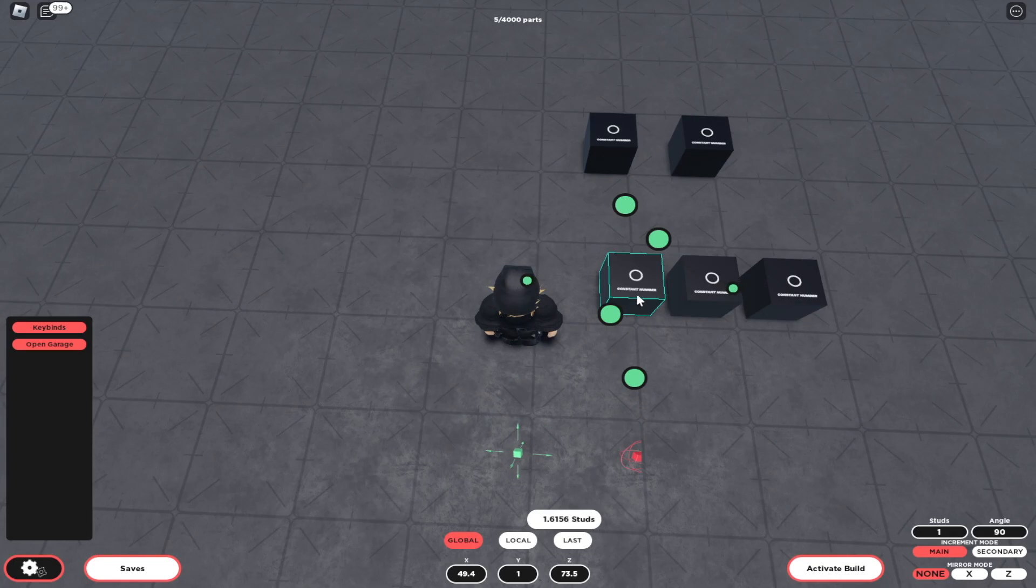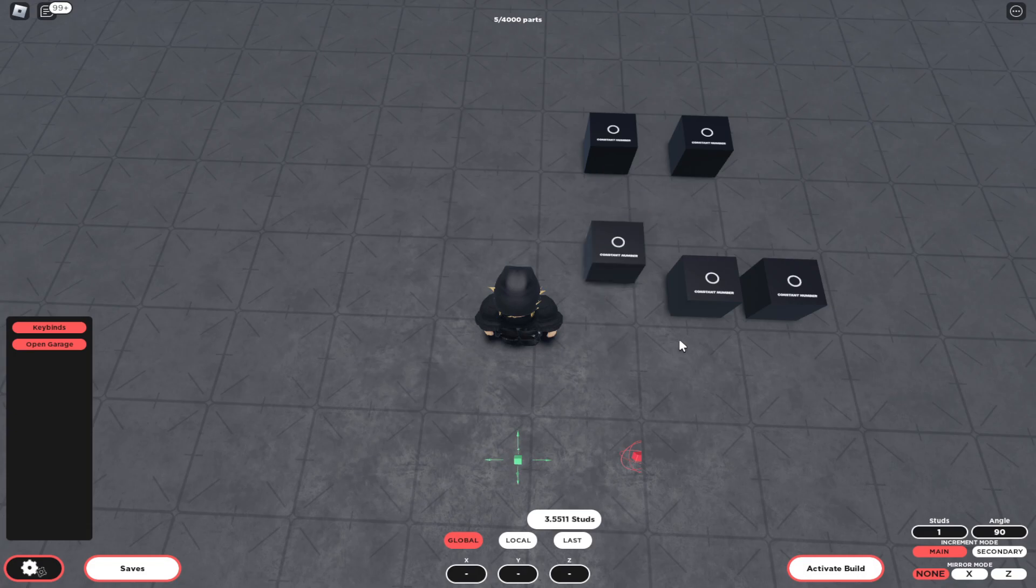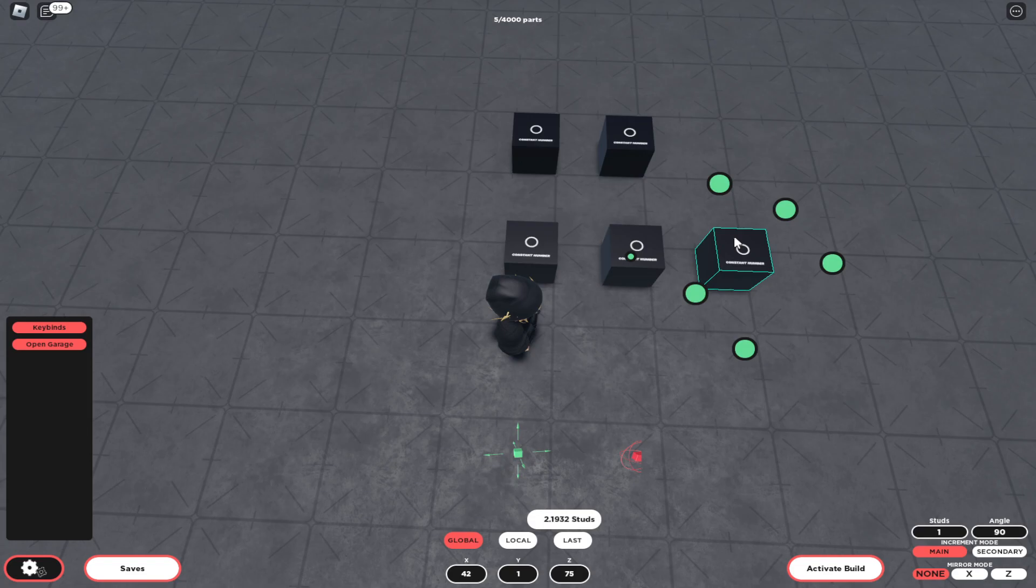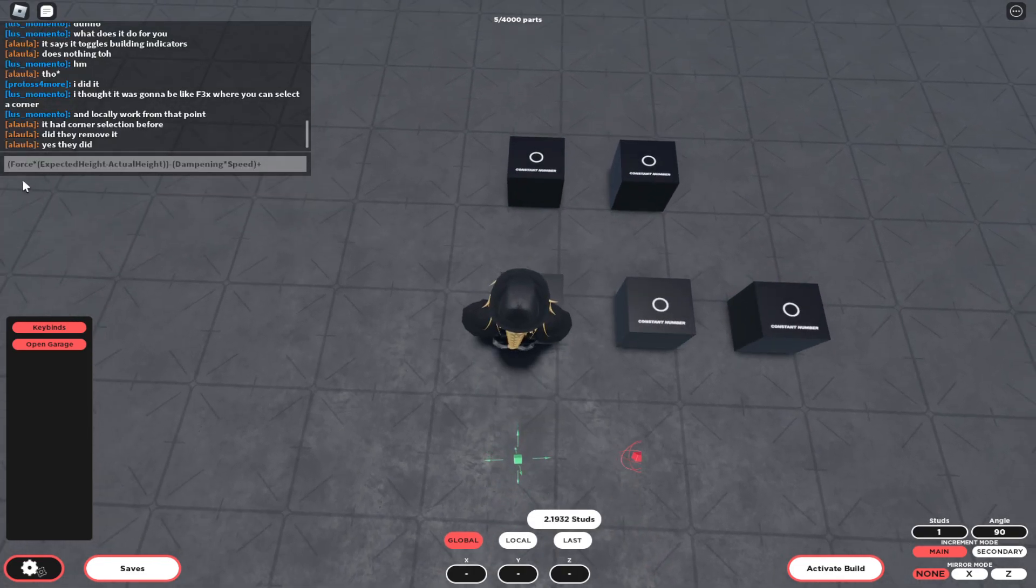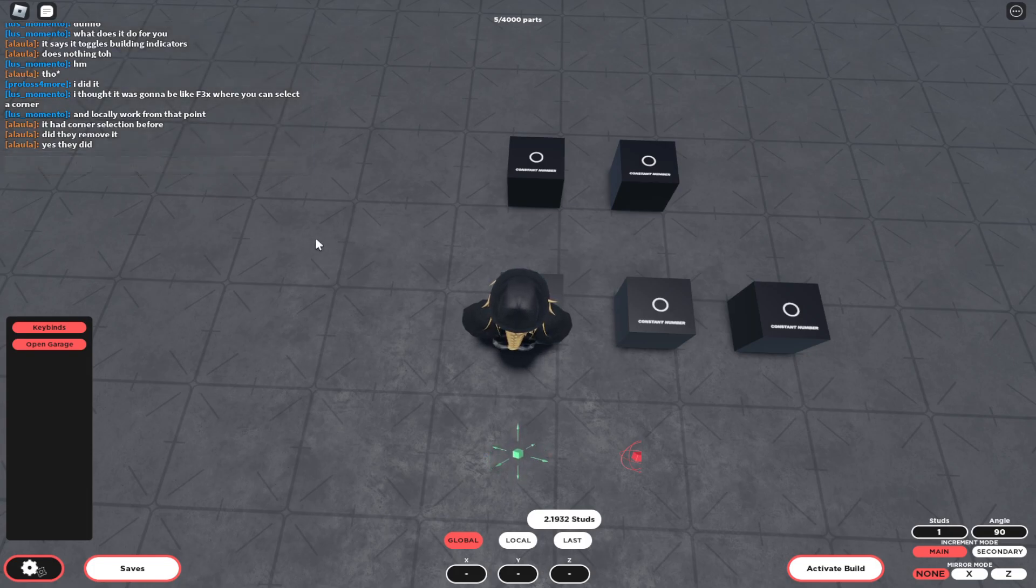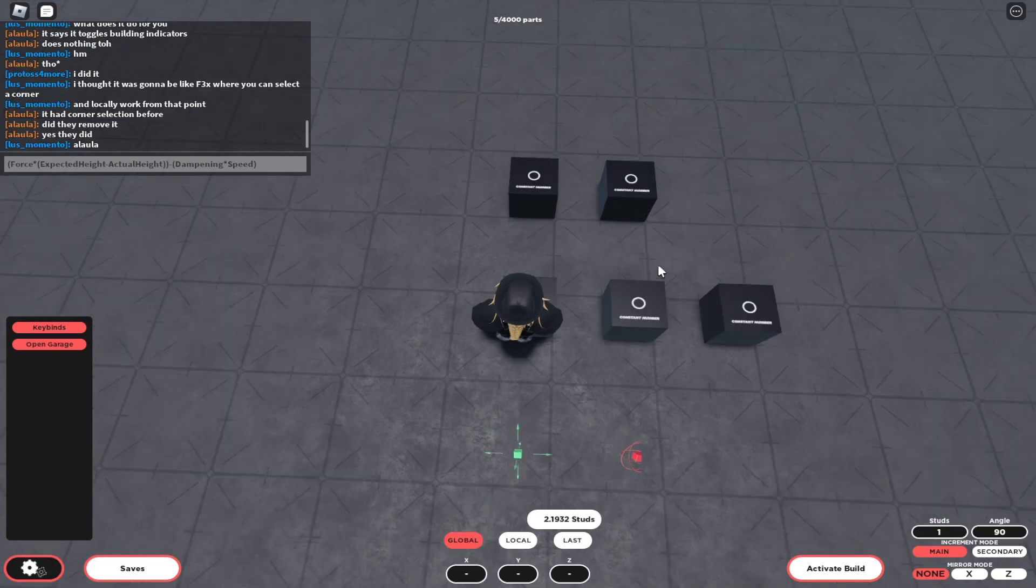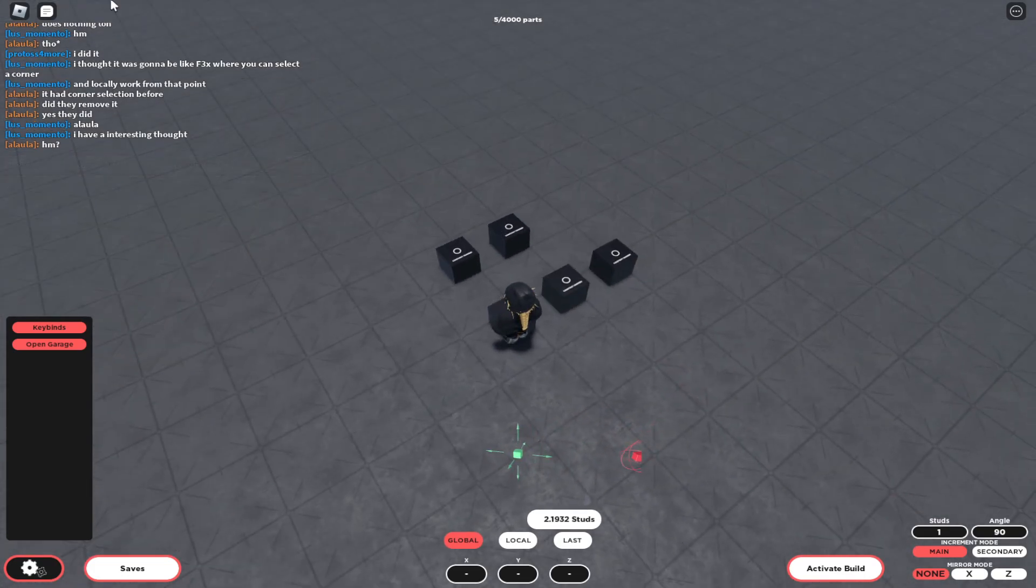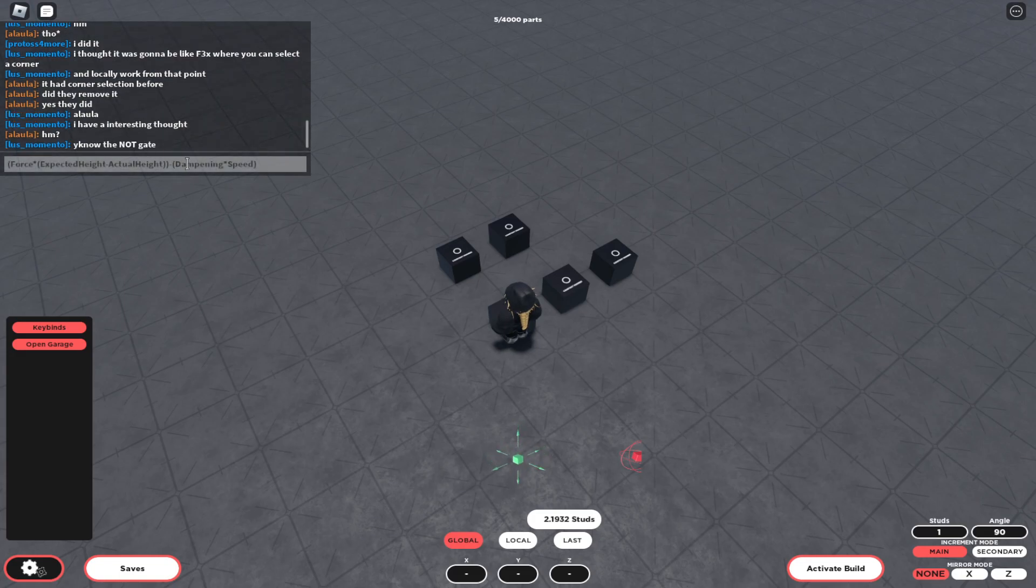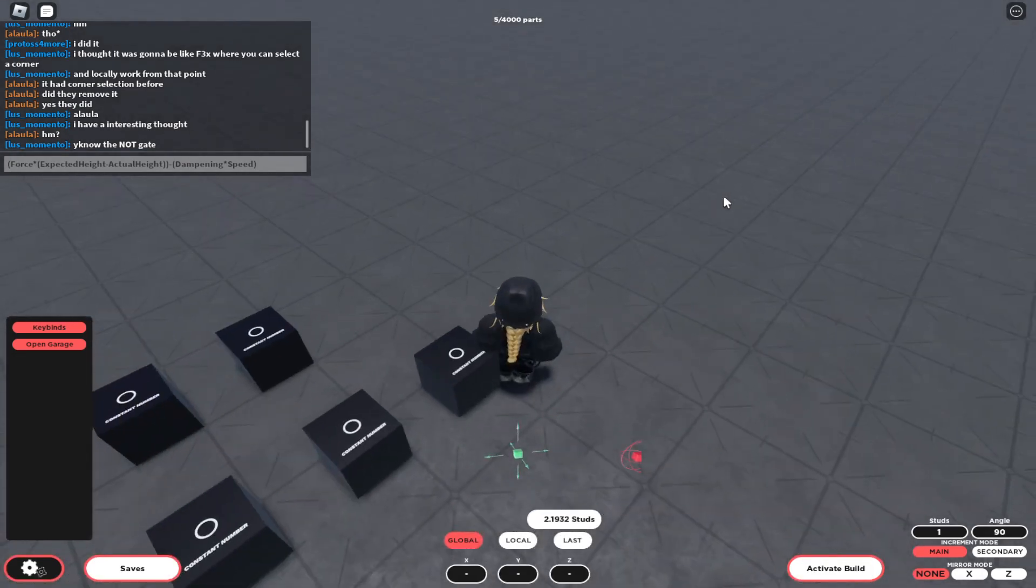These three will be your main constants for the formula that I'm about to show in a minute. This here is the formula for the hovering. Basically, the thruster on the hovercraft is meant to act as a spring, and this makes it stable.